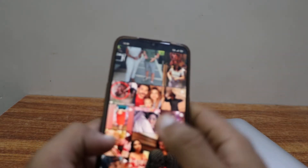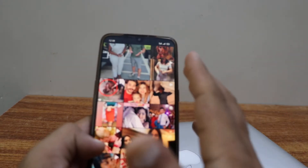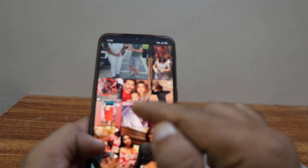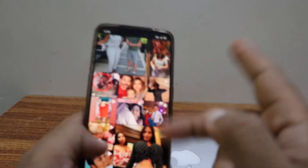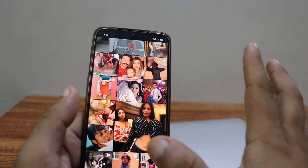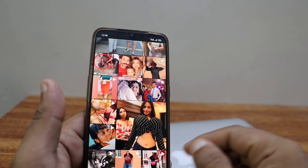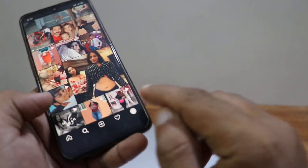Hey, welcome back to another YouTube tutorial. In this video, we'll learn how to do two-step verification on Instagram. The first step you have to do is make sure you are on the Instagram app.